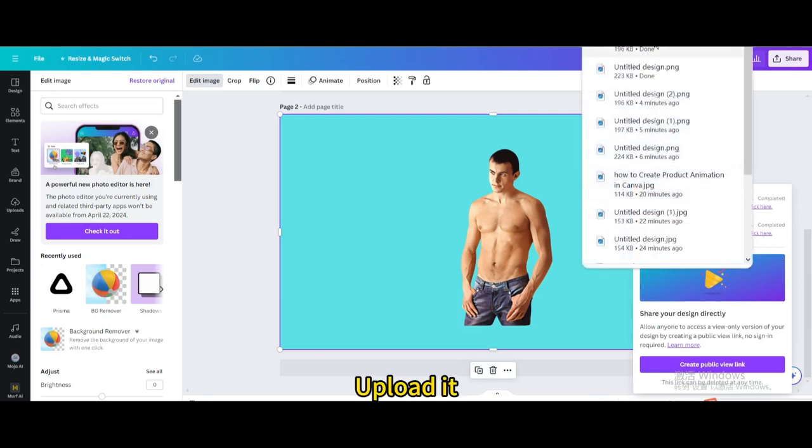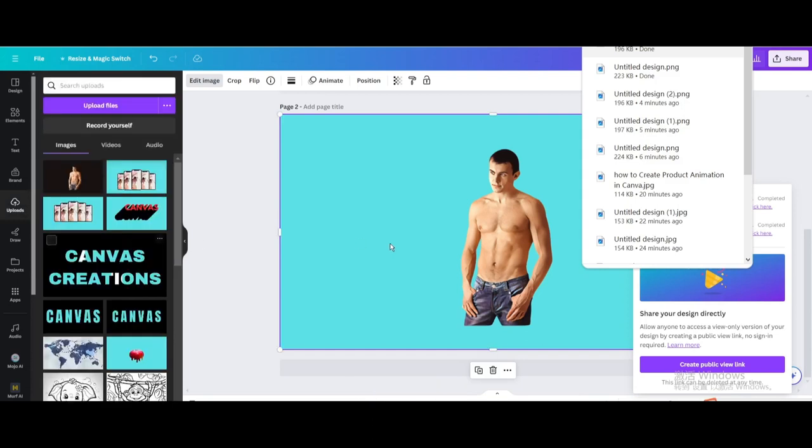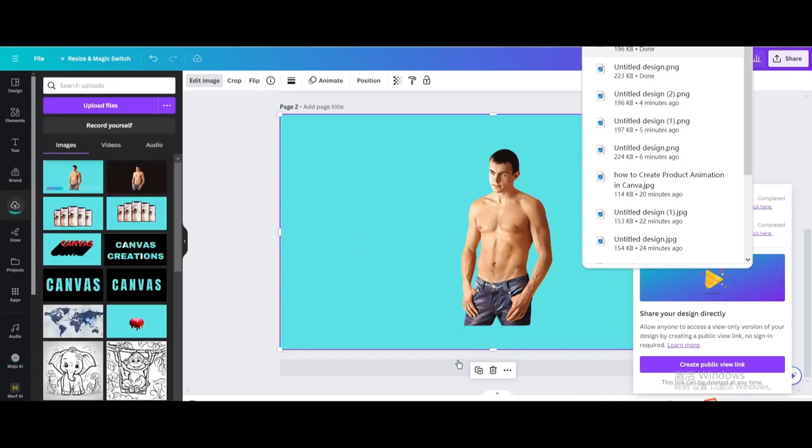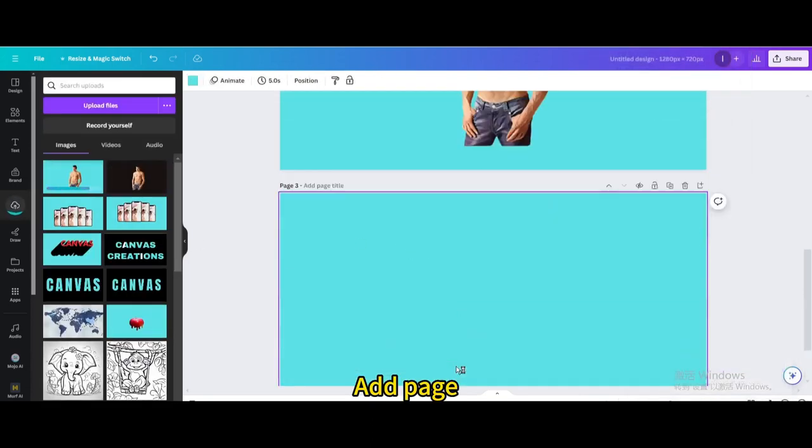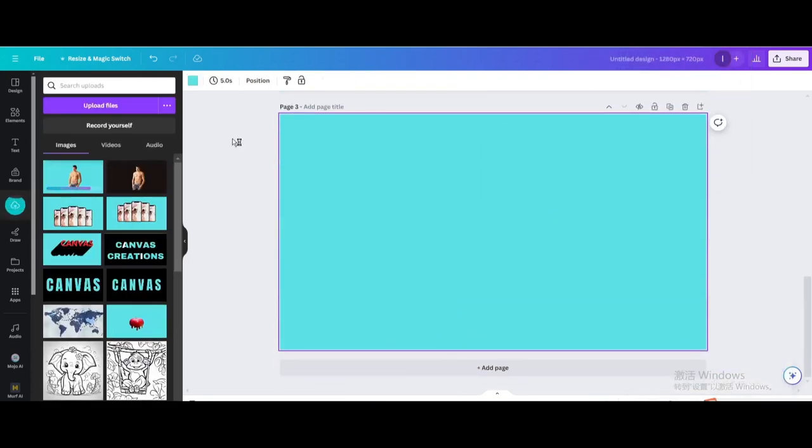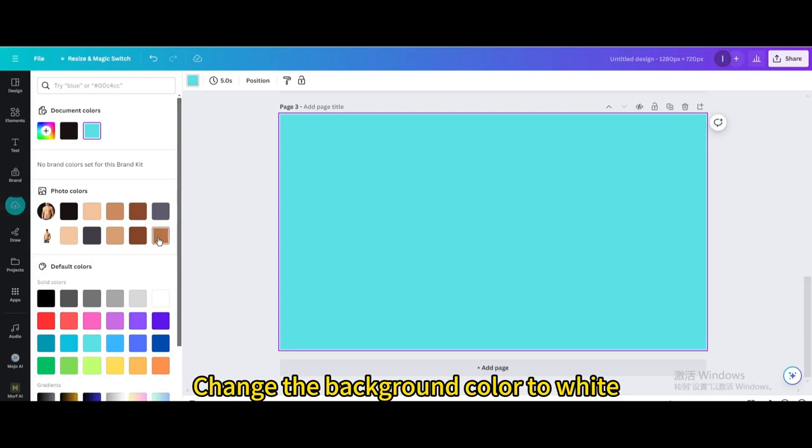Upload it. Add page. Change the background color to white.